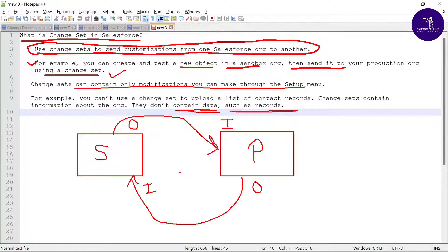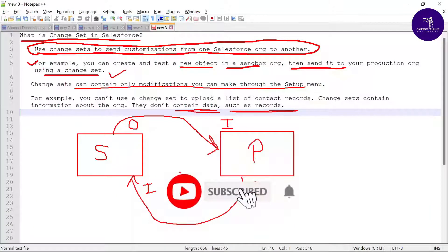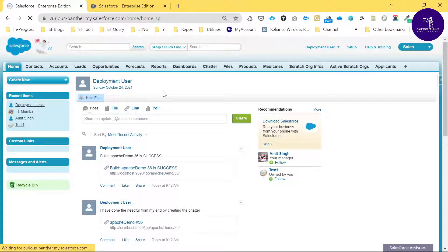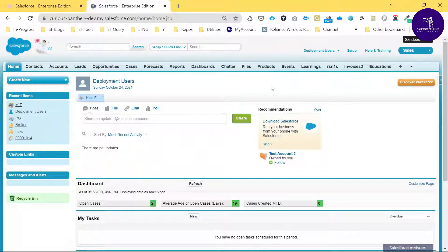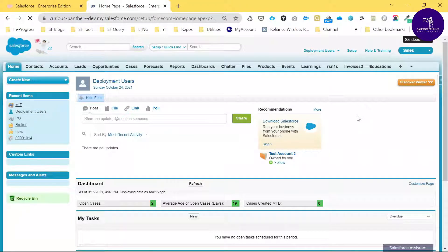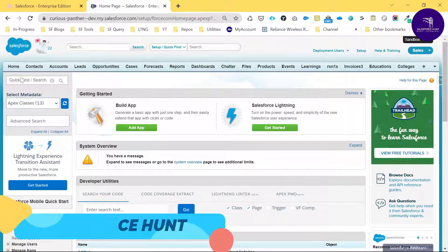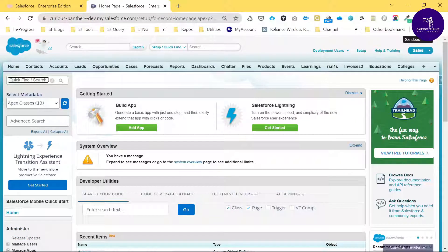Now it's time to do the practical part. Here you can see I'm logged into my org — this is my production org and this is my sandbox org. Let me create a custom object under the sandbox. To do that, click Setup, then once you're in Setup, you need to create a custom object and field.